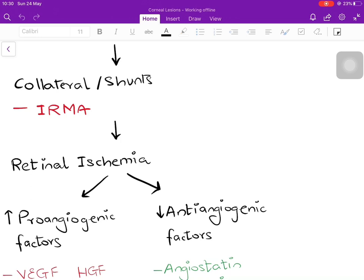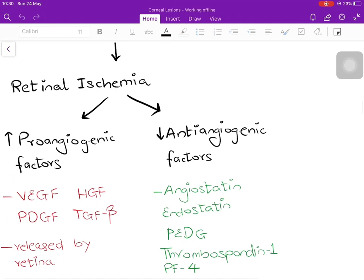All of these indicate retinal ischemia — the retina is not receiving enough oxygen and nutrients. When there is retinal ischemia, there is increased secretion of pro-angiogenic factors and decreased anti-angiogenic factors, promoting angiogenesis to restore the retinal vasculature. The most common pro-angiogenic factor is VEGF (vascular endothelial growth factor); others include platelet-derived growth factor, hepatocyte growth factor, and TGF-beta. These are released by retinal cells themselves. The anti-angiogenic factors that are decreased include angiostatin, endostatin, PEDF, thrombospondin, and platelet factor 4.